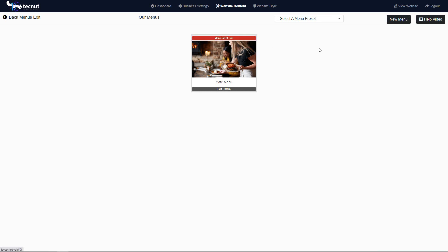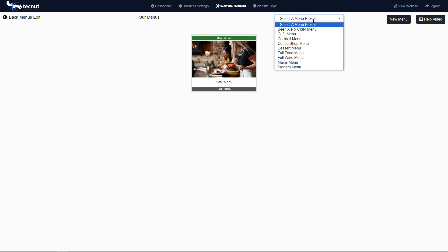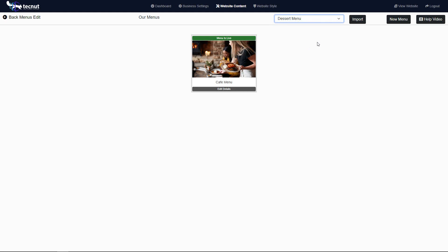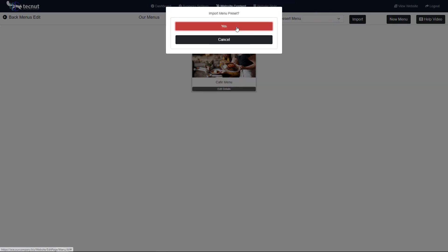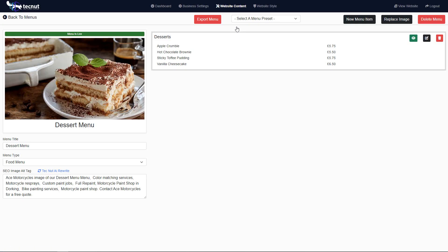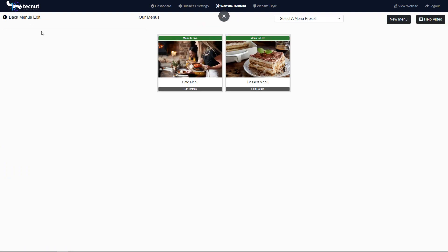Next we'll pull in, say, a dessert menu. So we have a cafe menu and a dessert menu. We'll bring these in, that's all good. You can edit that to whatever you want. We have our two menus. Let's go now and look at the website.